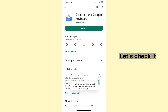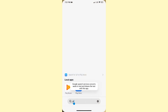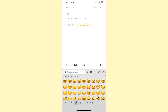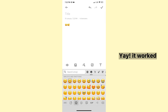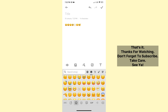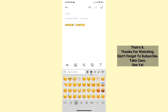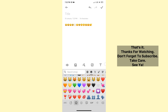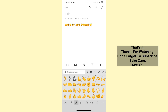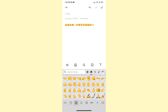Let's check it out. See ya. Funny. Go away. Thank you.